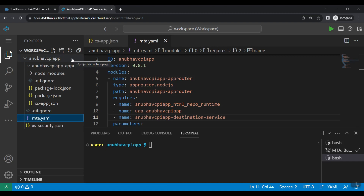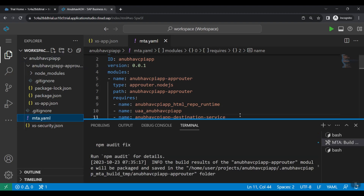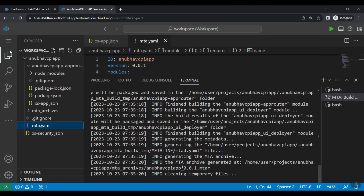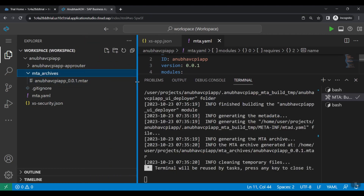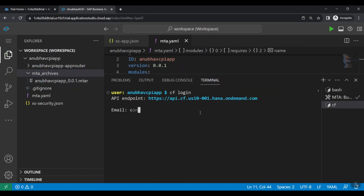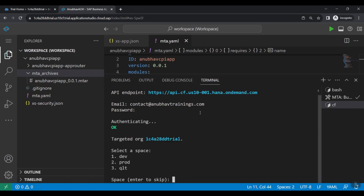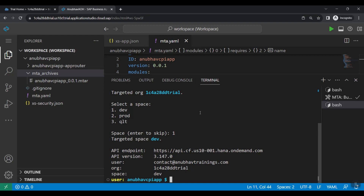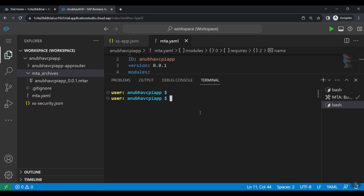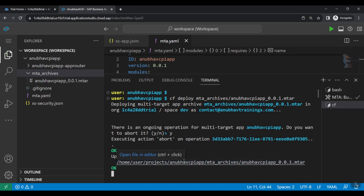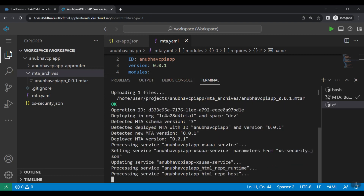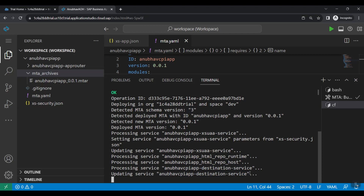I right-click and select 'Build MTA Project'. The MTA archive file gets created. To deploy, we go back to the terminal, do 'cf login', enter email ID and password, select the dev space, and run 'cf deploy mta-archive/<mta-file>'. The app router is now deploying. In the next episode I will show you the deployed app router and we will test it. Once we test our app router, the next step will be to add our UI module.